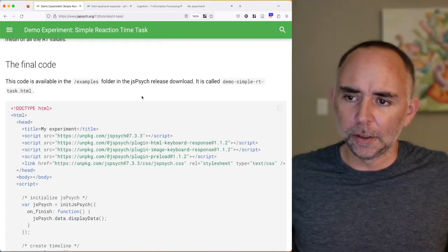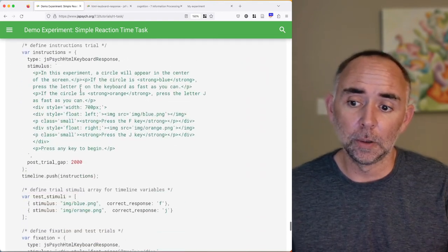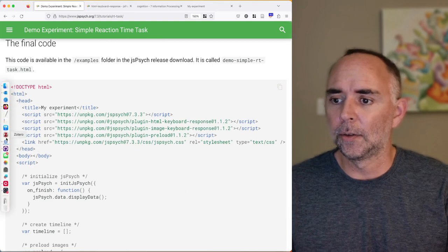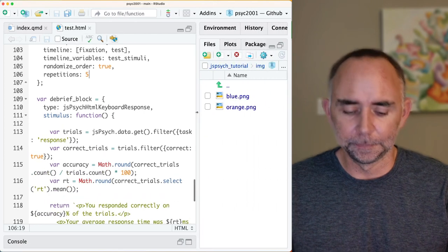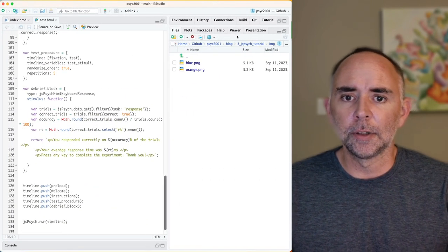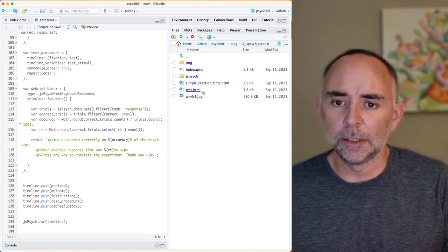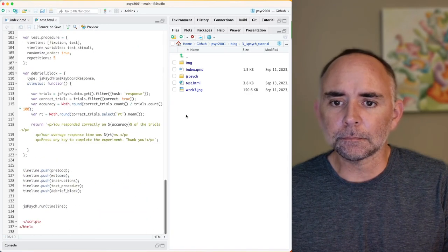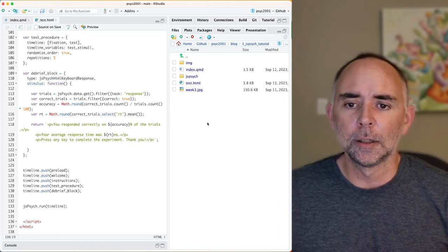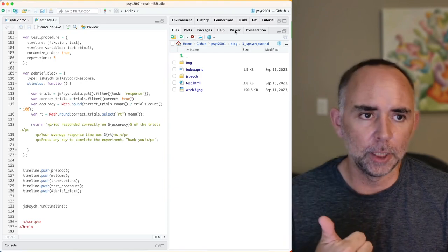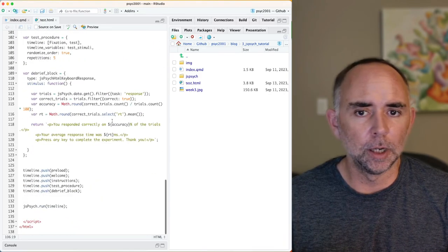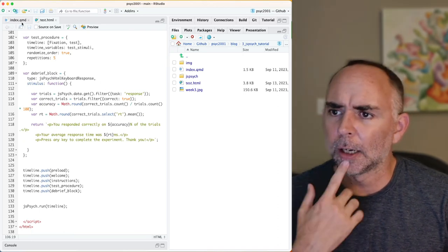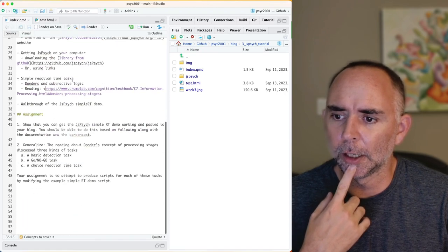At the end the tutorial shows all the code put together — we've been going through it all line by line. Your job this week is to work through the example, get it into your blog, and make sure you can link to it so someone can go to your website and run the experiment. Let me do that part right now — I'll add a link in the QMD file to test.html.